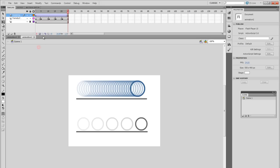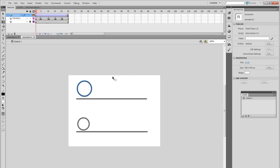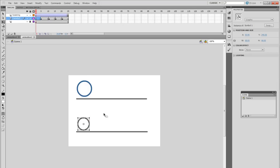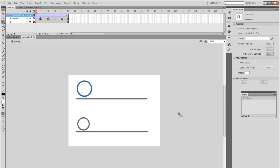So at certain times, tweening is necessary and at certain times frame by frame will be necessary depending on the animation. So now that we've covered both of these, let's get started from creating that bouncing ball using tweening.